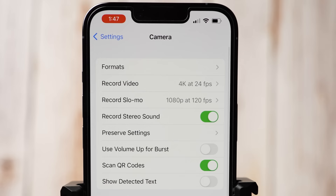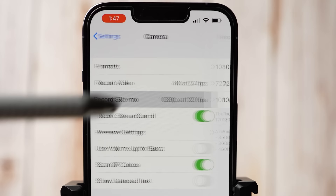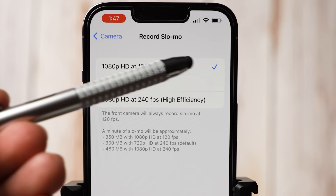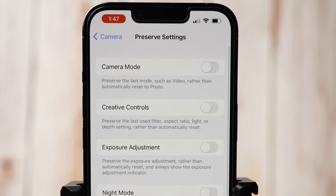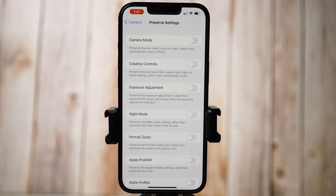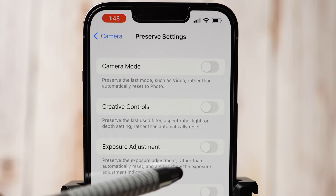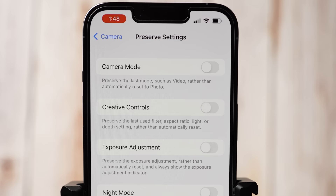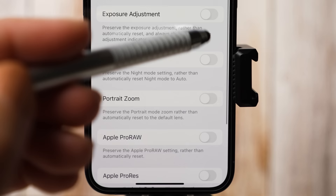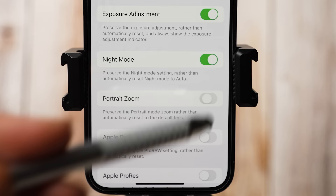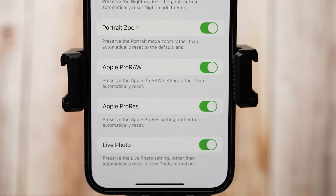In Record Slow Mo you can select whether you want to record slow motion at 120 or 240 frames per second by default. I prefer 120 frames per second. Record Stereo Sound is on. In Preserve Settings, every time you open the camera app settings will be automatically reset unless you enable any of these options. Camera Mode: if you select this, the app will open to whatever mode you last used. Creative Controls I leave unchecked, however if I'm doing a shoot with consistent settings I will check this. I also have Exposure Adjustment, Night Mode, Portrait Zoom, Apple ProRAW, ProRes and Live Photo checked.